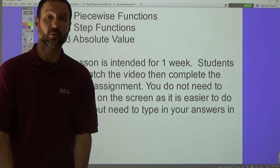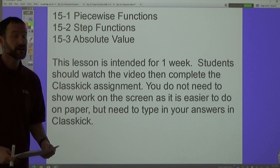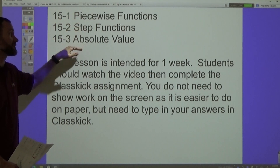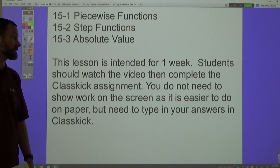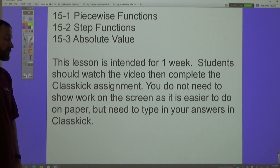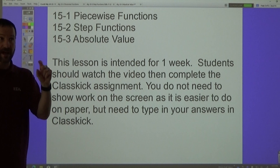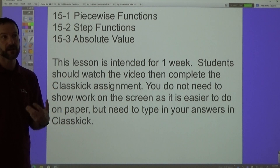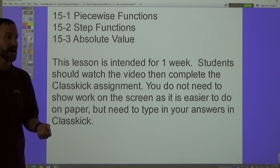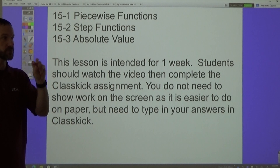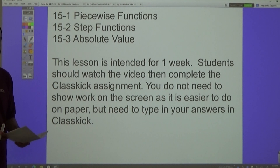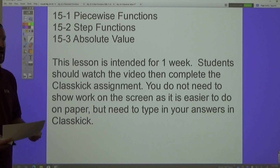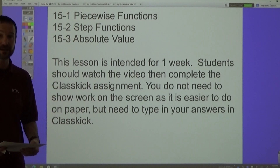Hello again. This lesson is intended for one week — it's chapter 12, chapter 15. We're looking at piecewise functions, step functions, and absolute value. Students are to watch the video and then complete the assignments in class. You do not need to show work on the screen as it's easier to do work on paper. However, you will have to do graphs in this section — please try your best. Make sure you have your calculator out; there are links in Schoology to get a graphing calculator if you don't have one.